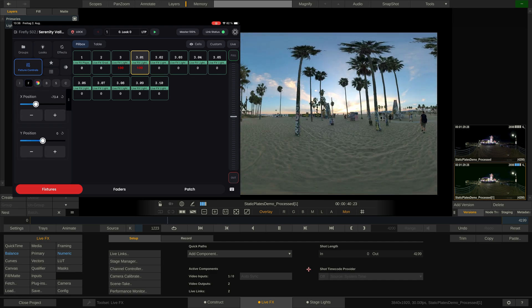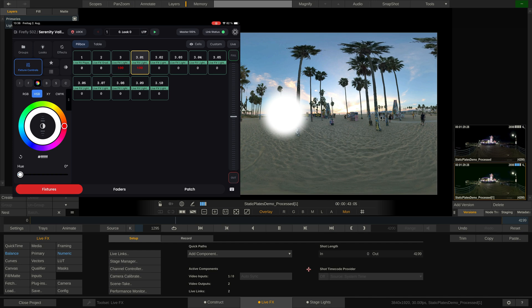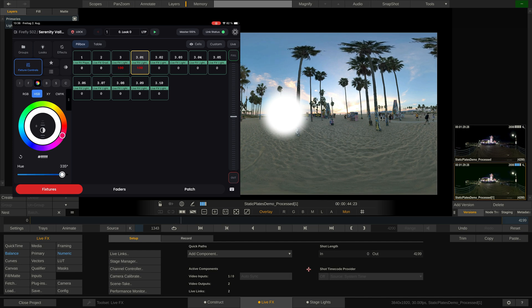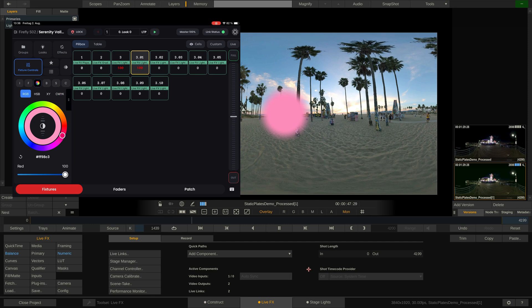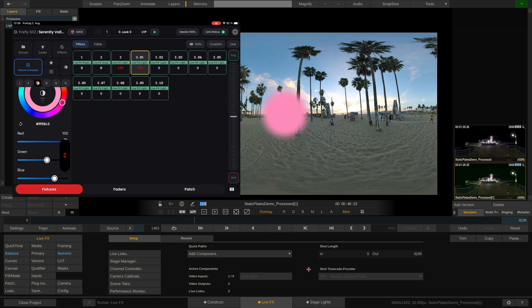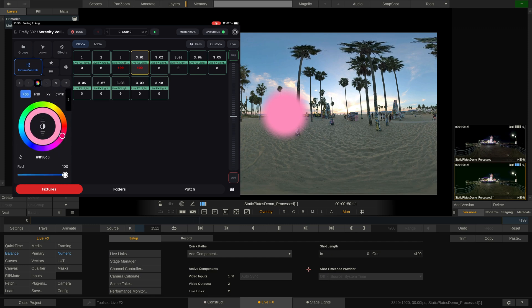In the Color tab, we can define the color of the light card using either the color wheel in any of these modes or the numeric parameters below.